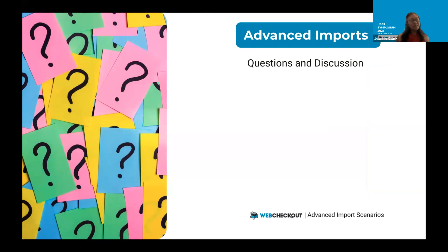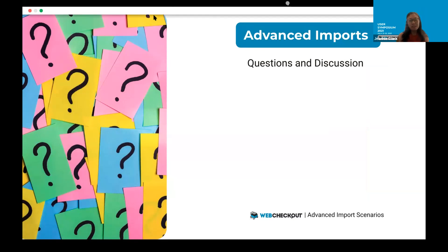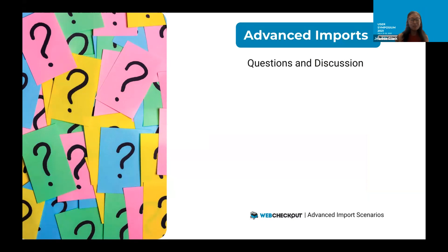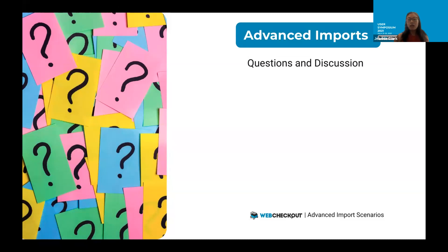Thanks, Brittany, you made it look really easy — we should call these 'simple imports' instead of 'advanced imports'! That was a great review. As Brittany mentioned, we're opening it up for questions. I've chatted a link to our YouTube where Brittany reviewed advanced imports and highlighted changes to patron and groups for integration. These advanced import files will be the only format available starting in our fall release — the last release of this year — so you have a couple of months to get your data files in the correct format before we retire the old files.